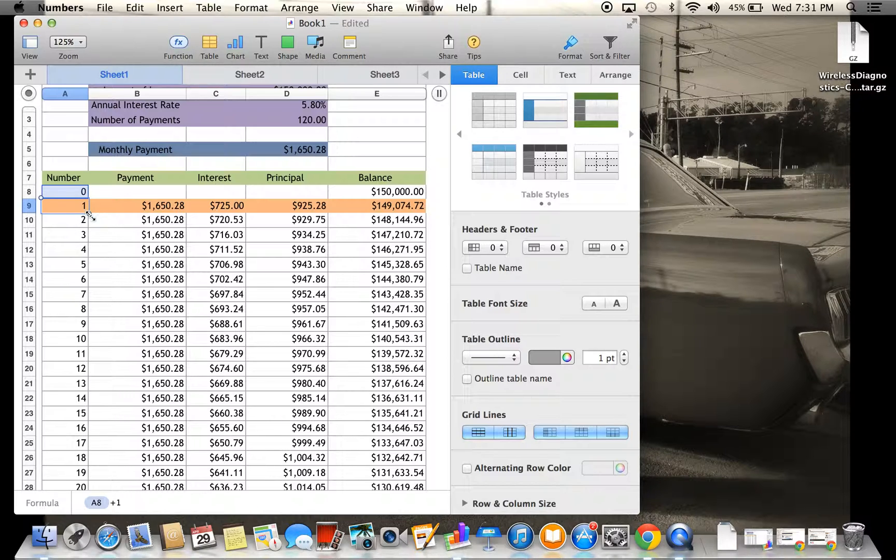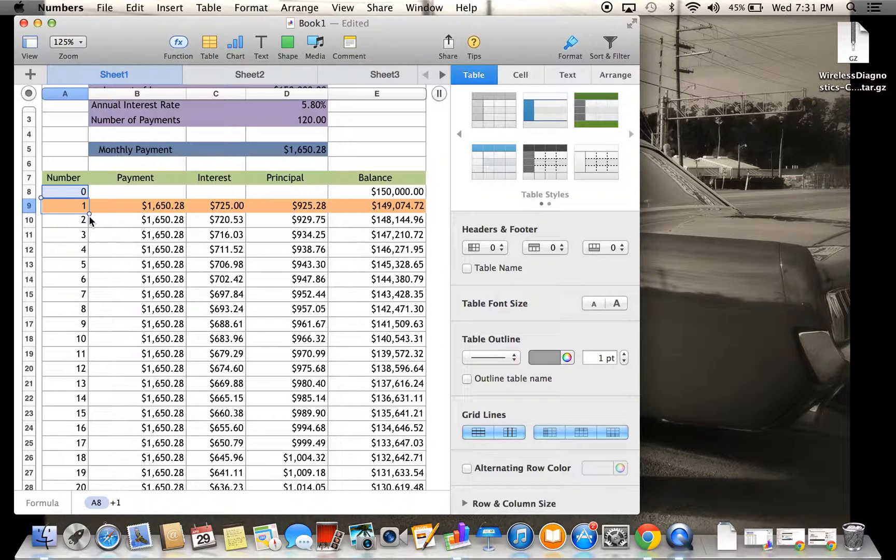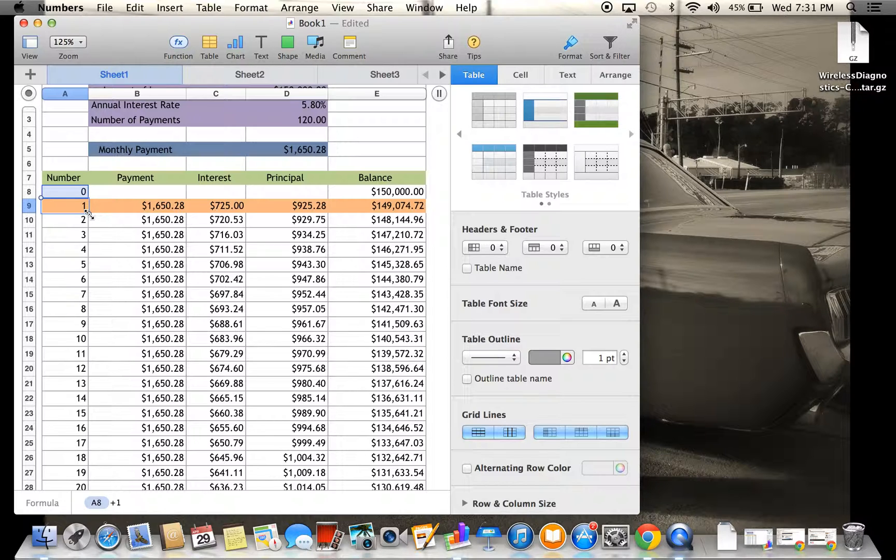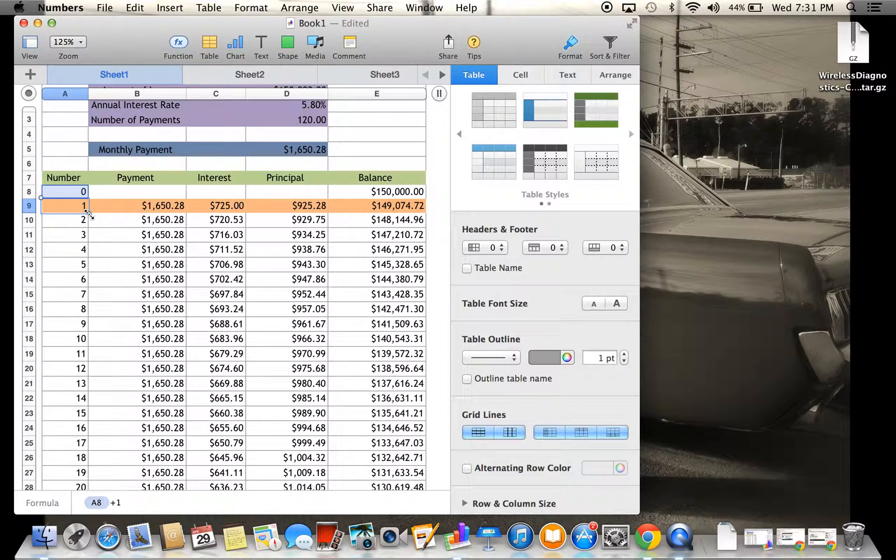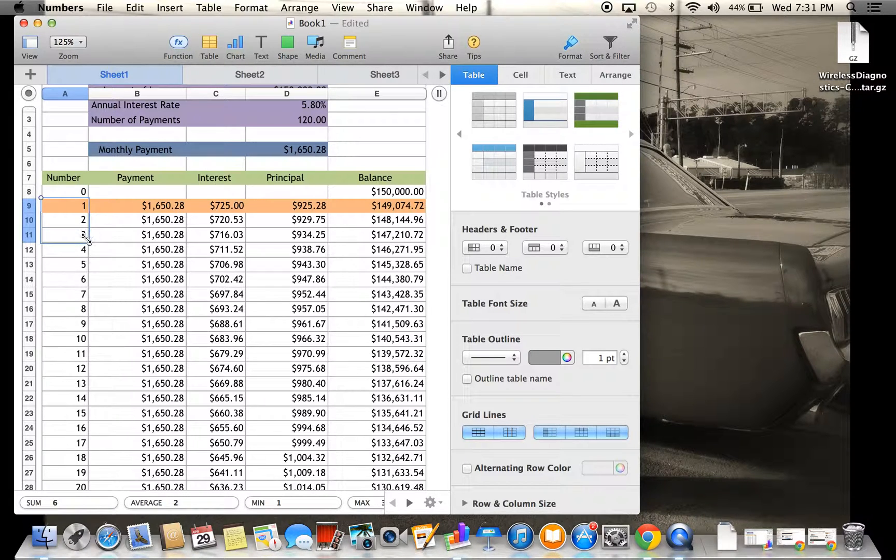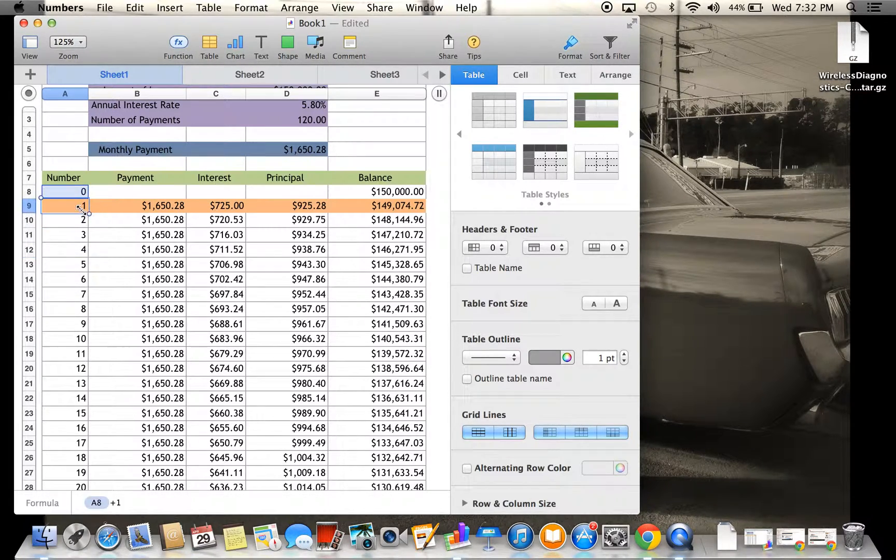I have a Mac, so it's going to be a little bit different on a PC. There would usually be a little black cross on this bottom right corner, and you just take that and drag it all the way down, and it will continue the sequence for however long you'd like.